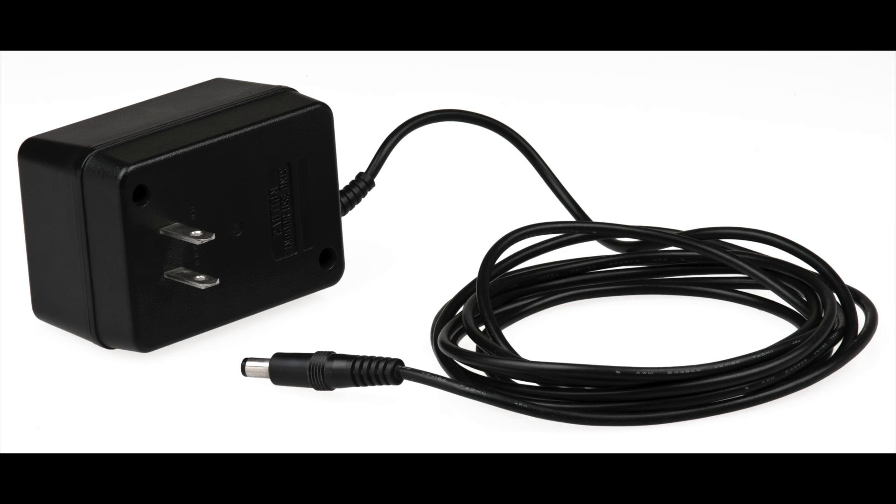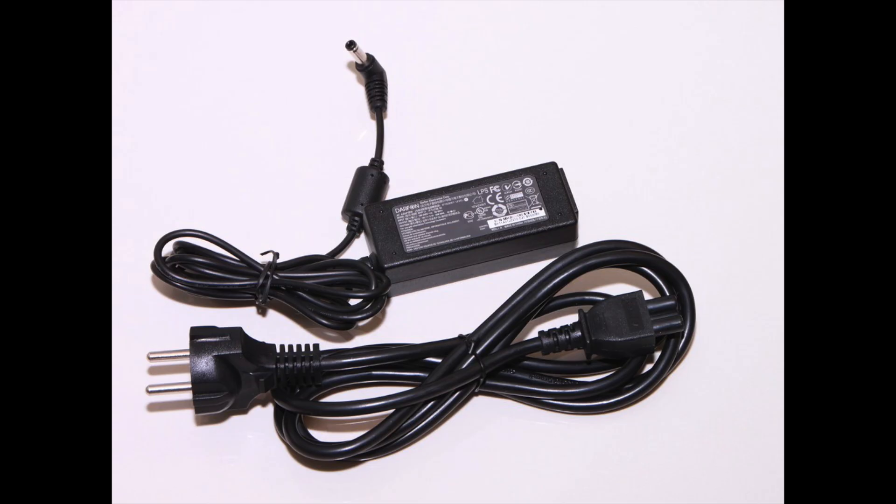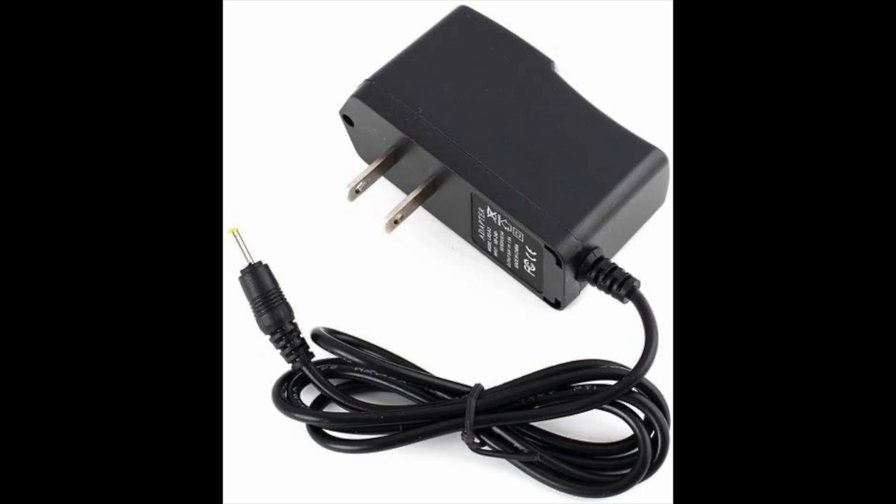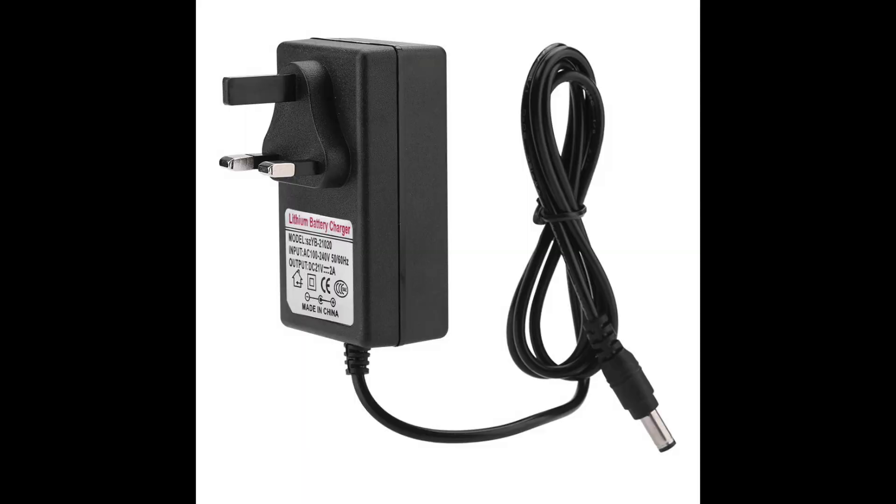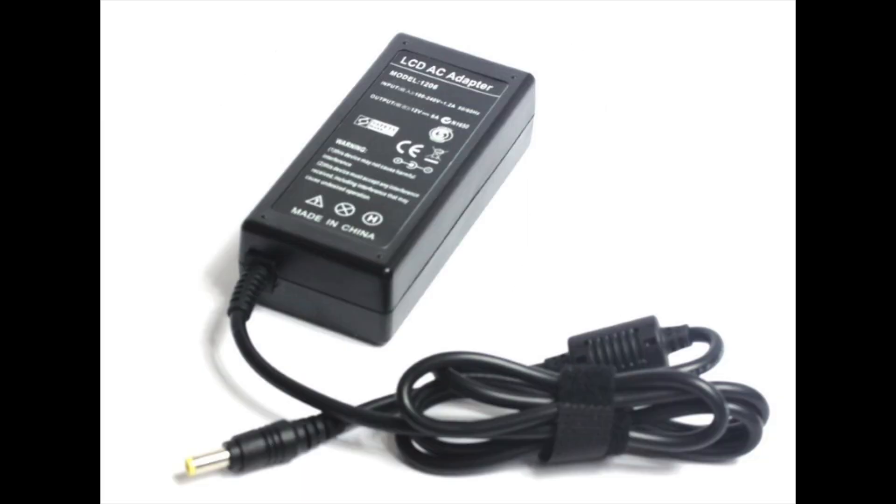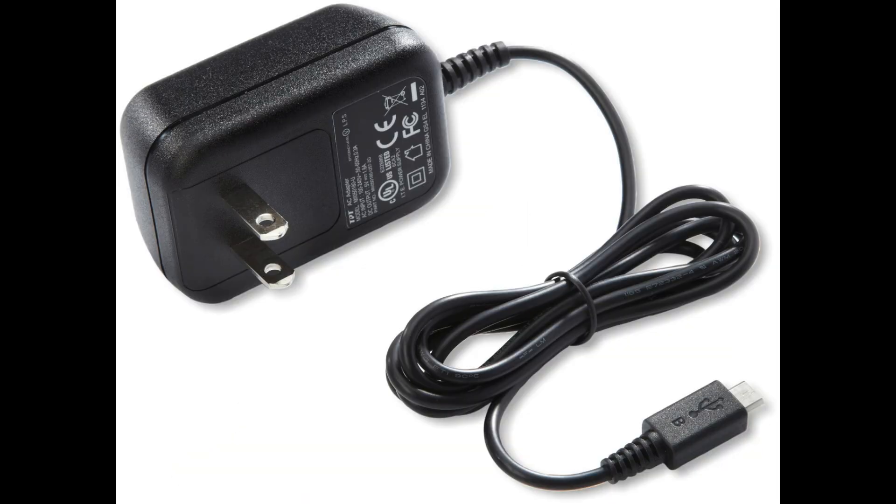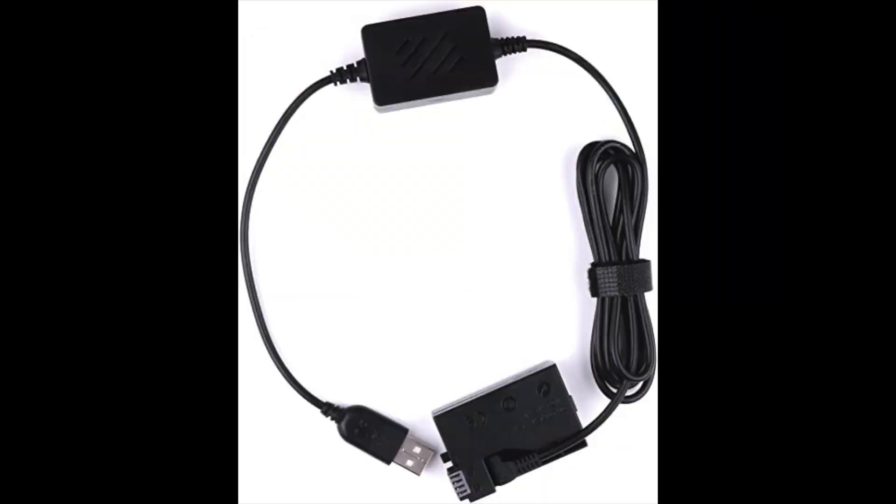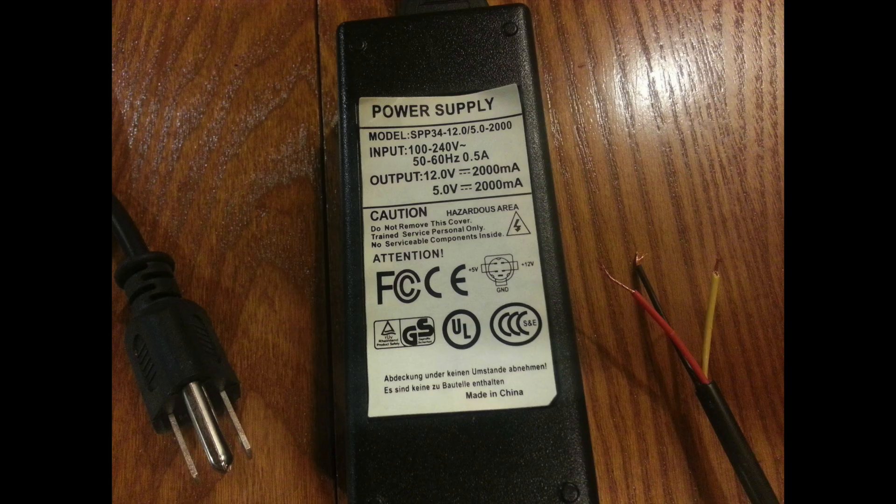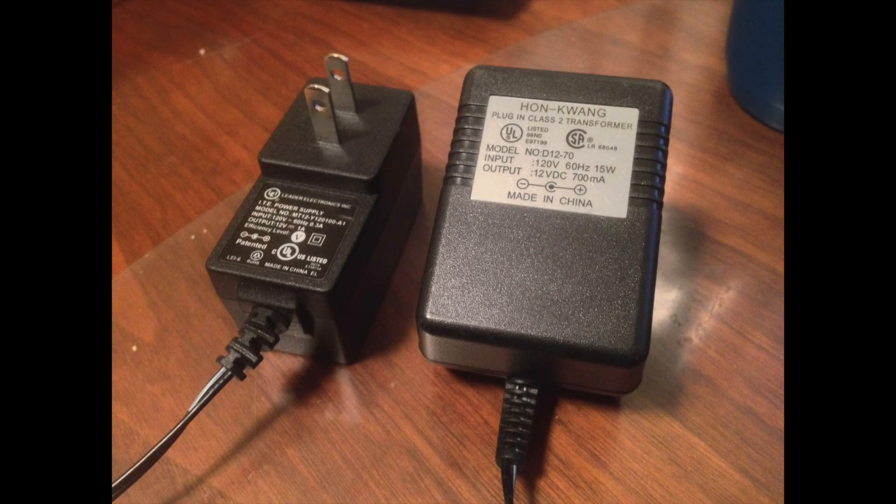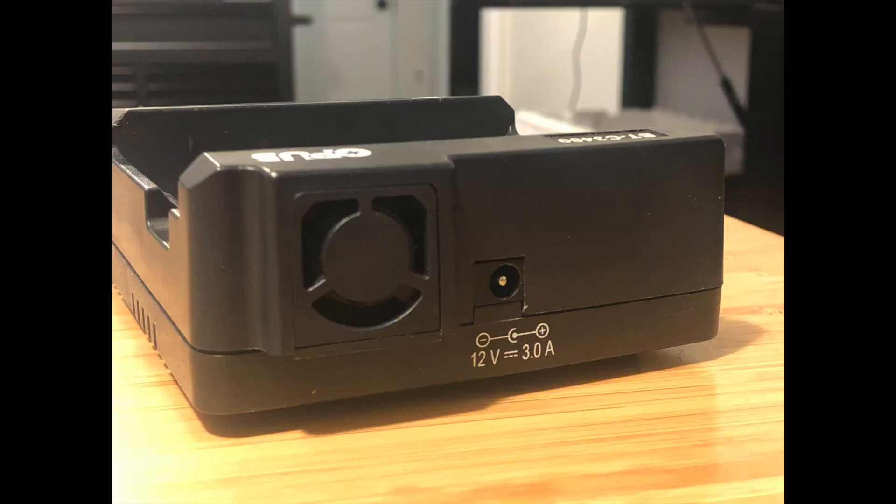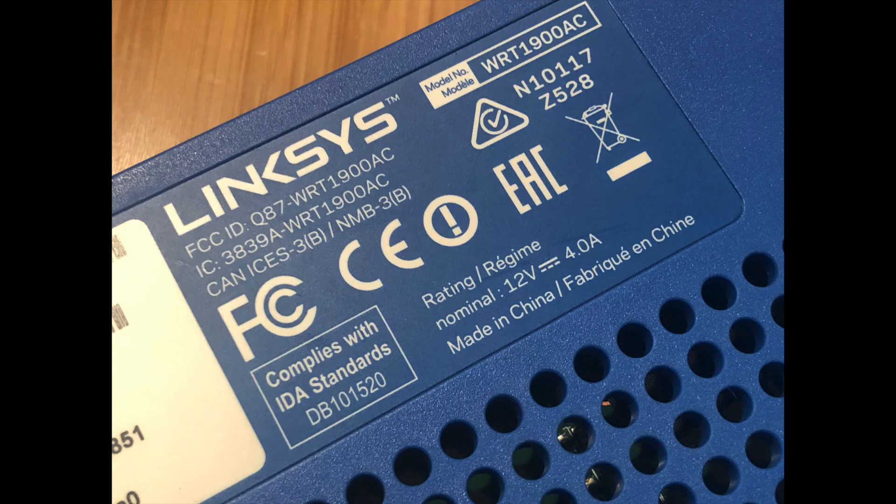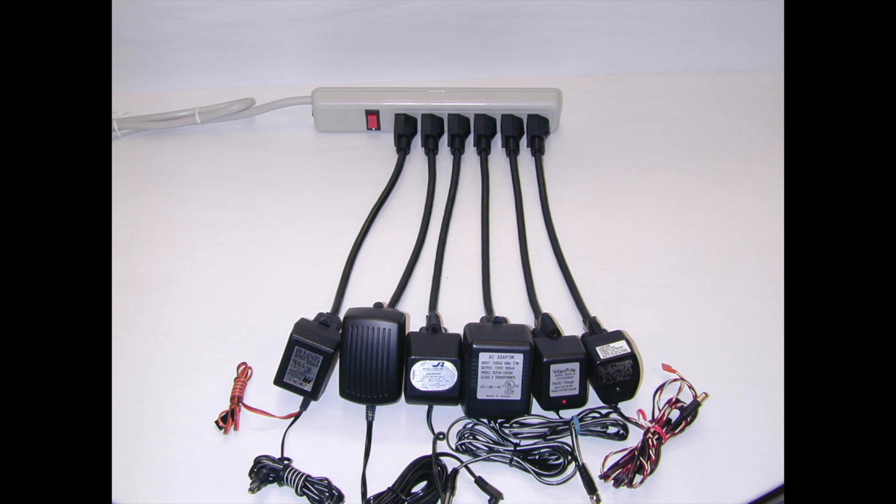AC adapters are everywhere. They provide the DC power that our modern gadgets require and keep those gadgets small by taking up wall space instead. They're often configured for the specific needs of the device they ship with, so they come in a wide variety of different connectors, voltages, and current capacities. If you look closely at the fine print on adapters and devices, sometimes you'll find some interchangeability and many of us keep around old ones just in case we might need it one day.